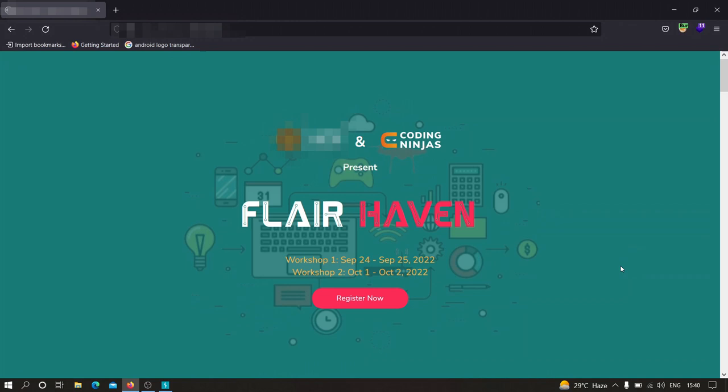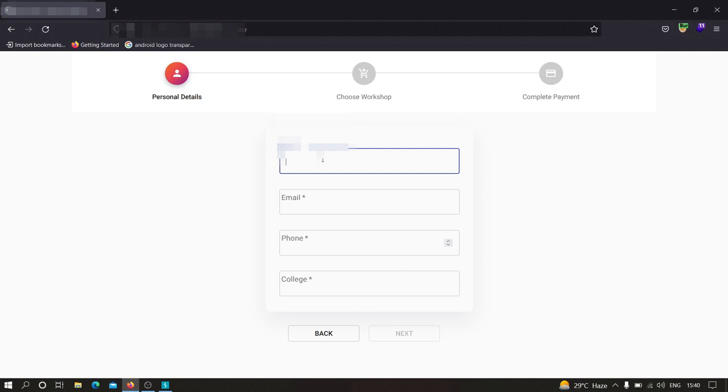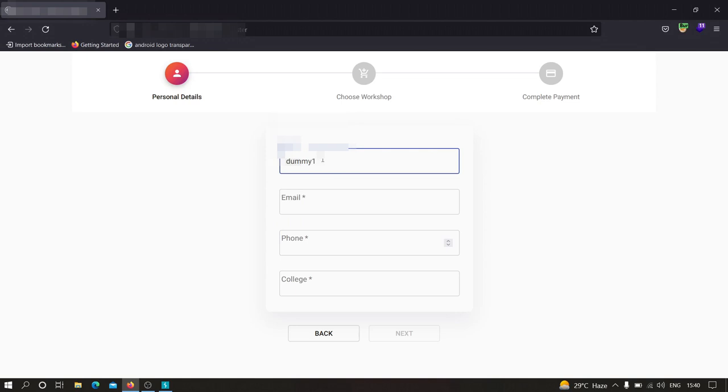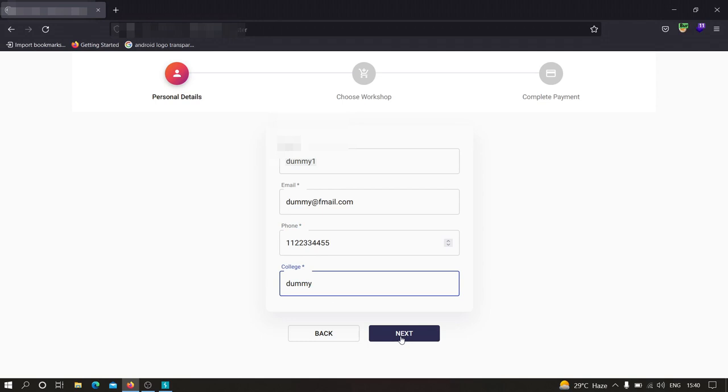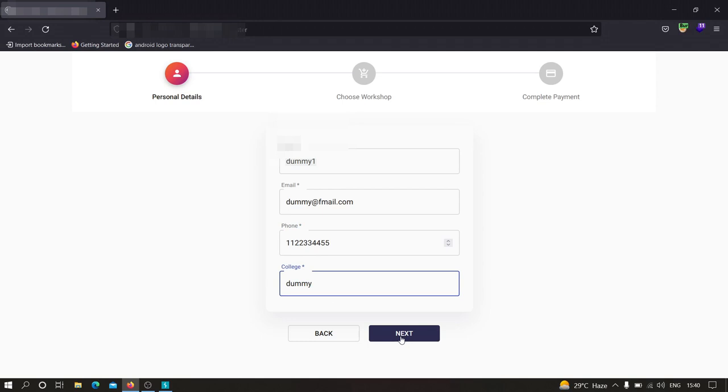Here we have to fill out details like name and all. So I'm just going to go with some dummy data: dummy1, dummy@theredfmail.com, 1111223344555, and any dummy college. Now let's click on next.